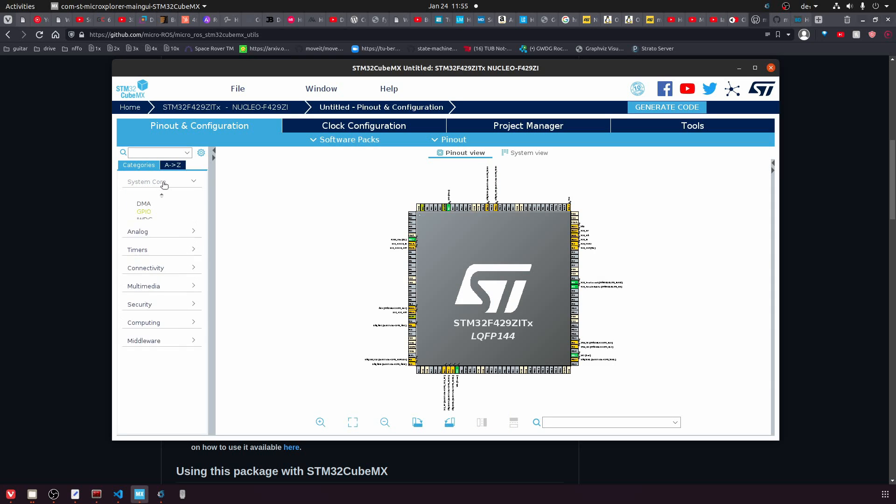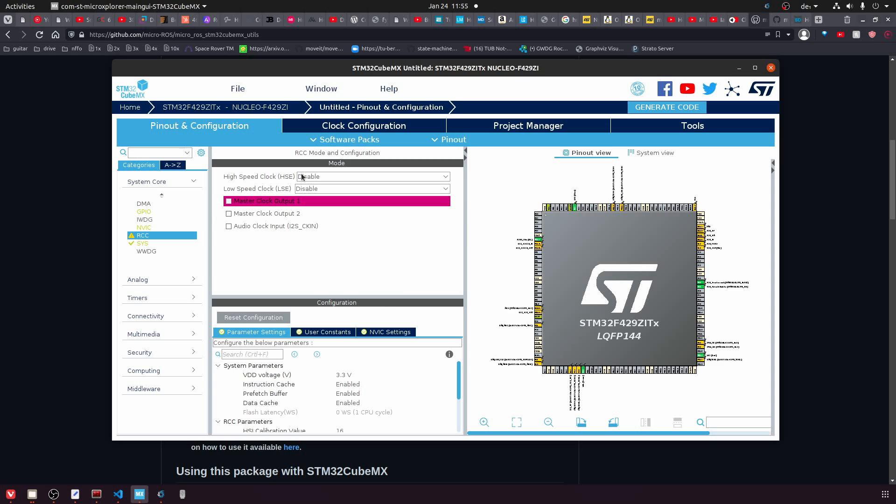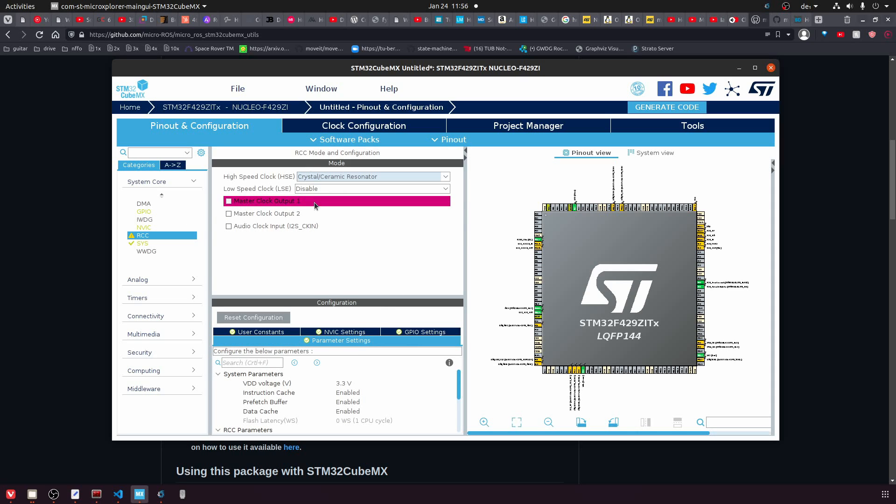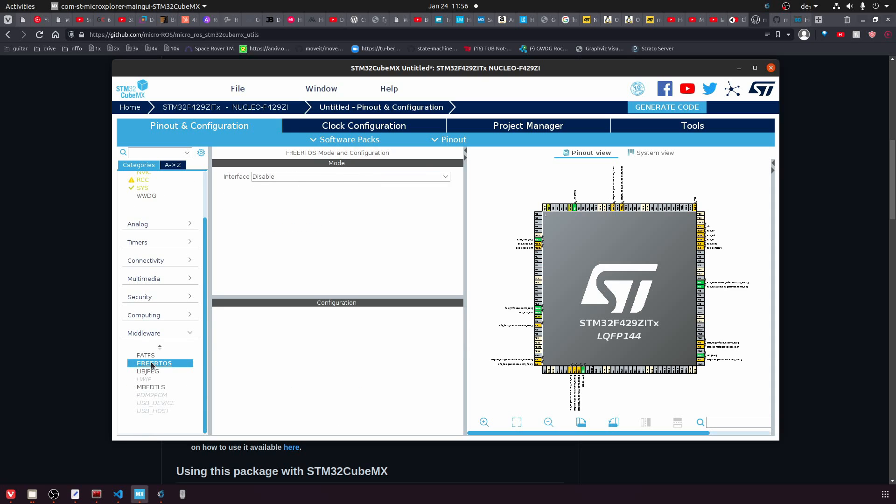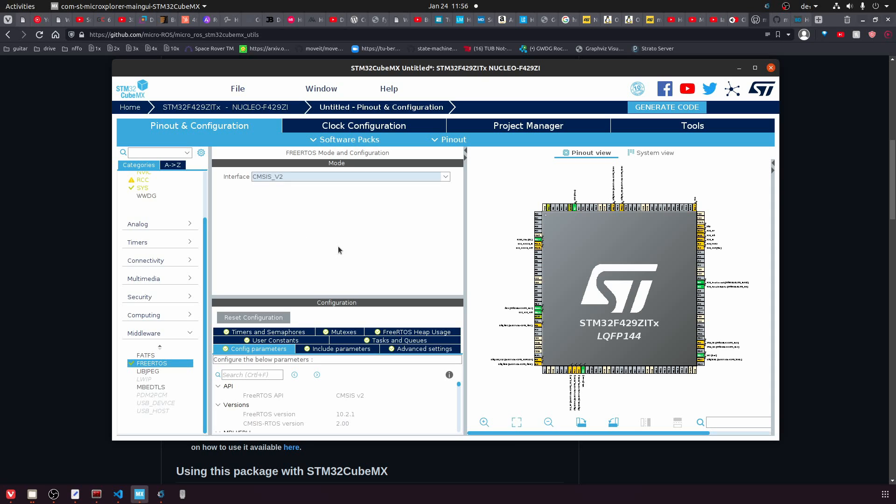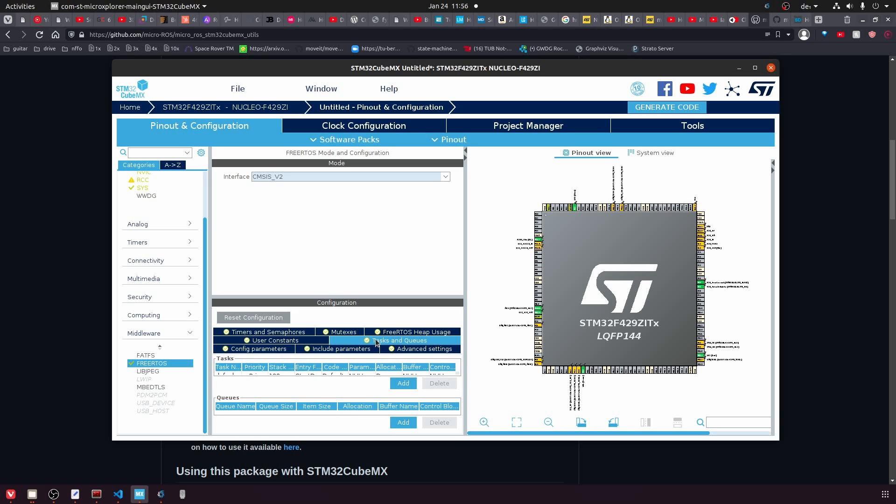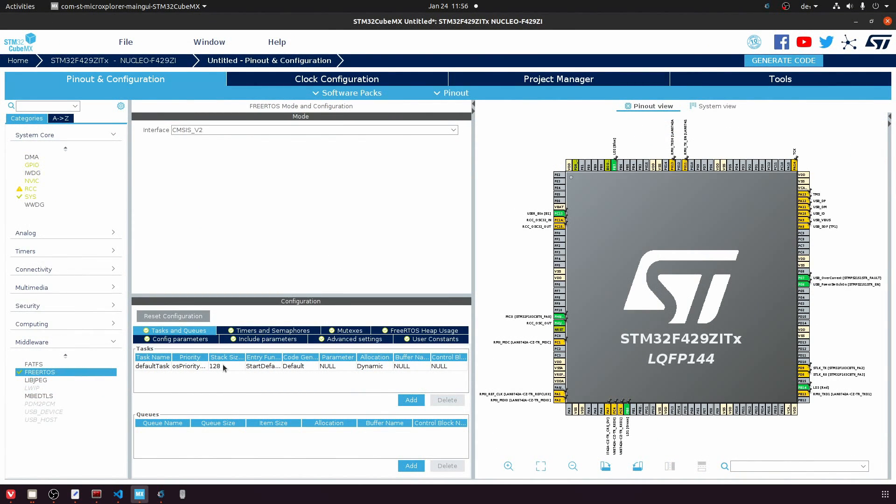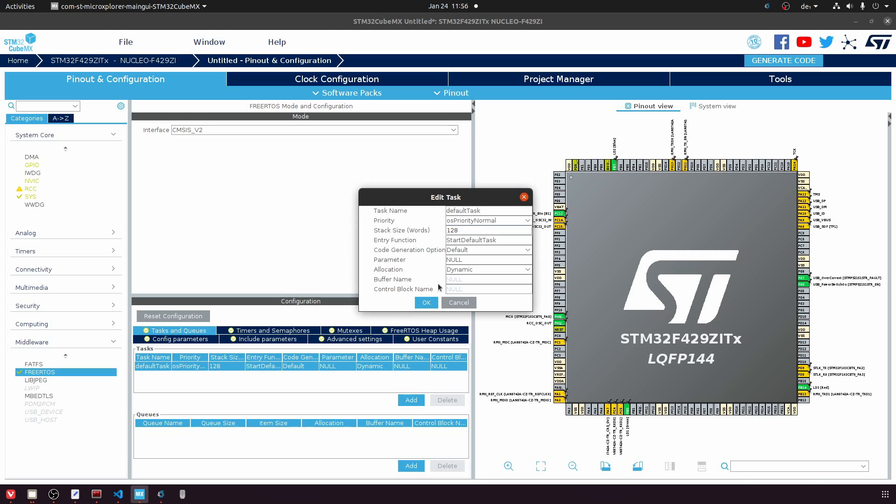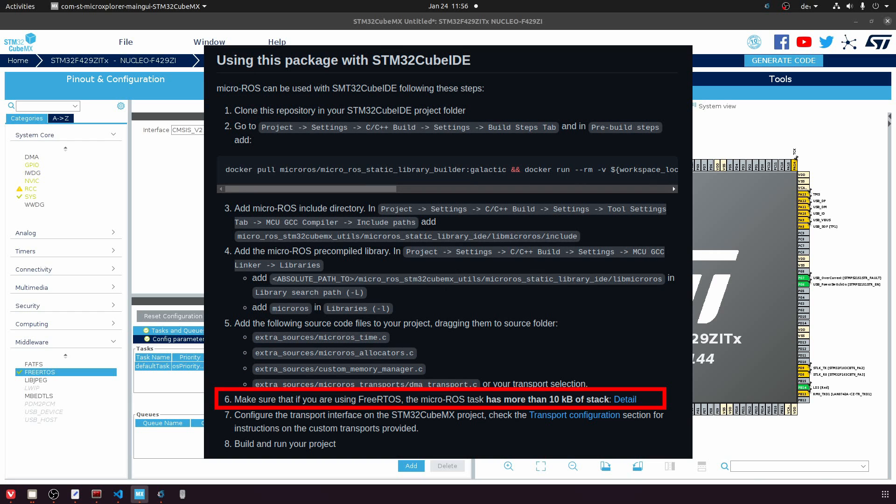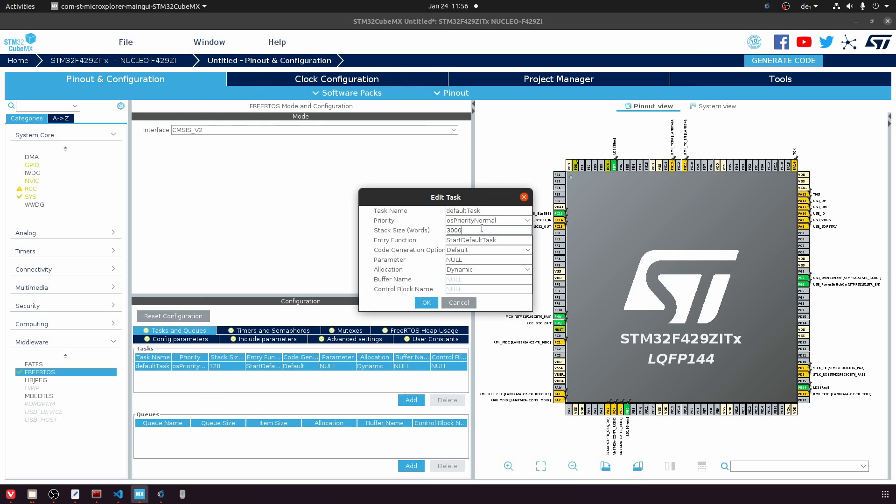The first one is that we want to adjust our RCC, our clock, and we want to use the crystal ceramic resonator. Our second step is then to choose our operating system. With CubeMX you have the choice to use FreeRTOS and here we have to do one special step. For the default task, the thread that will execute the Micro-ROS functionality basically, there is a requirement to let this task have more than 10,000 bytes of stack. Since we give it as uint32 values which have 4 bytes, we can give a value of 3000 here and we get 12,000 bytes of stack for this thread.